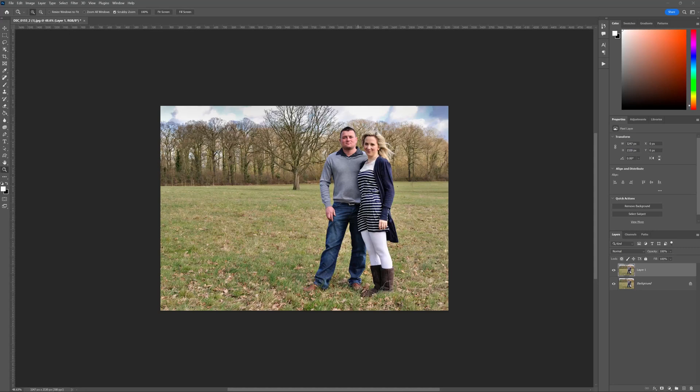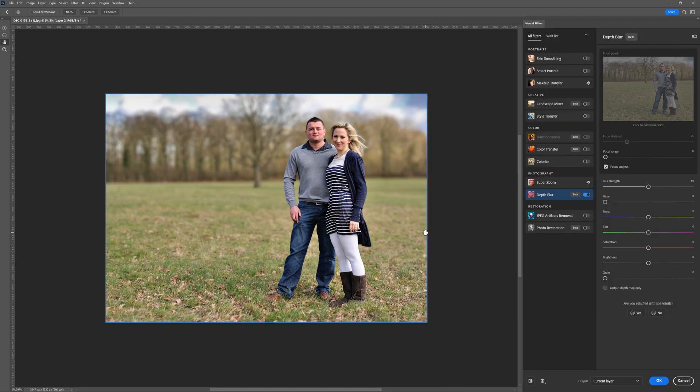Hi there folks, it's Daniel here, and in today's tutorial, we're going to discover the power of the Depth Blur Neurofilter feature inside of Photoshop.